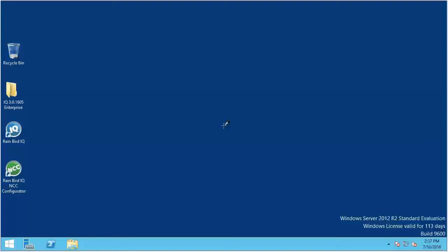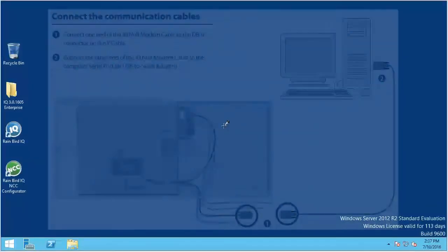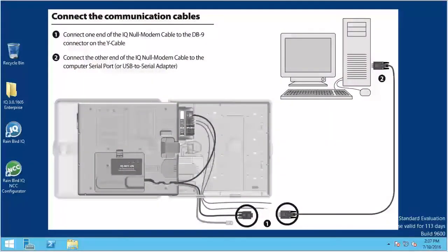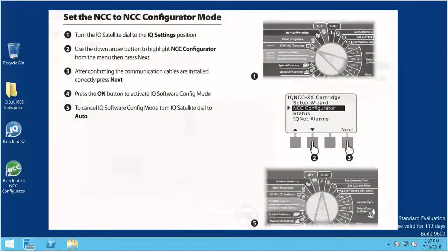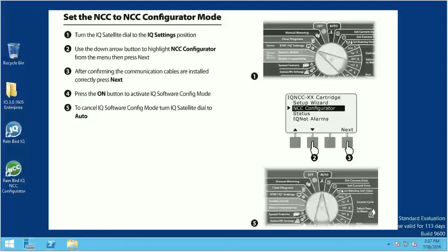Now we need to use the NCC Configurator software to assign an IP address to the NCC cartridge. Refer to this diagram to connect your cartridge to the iQ computer. Then follow these steps to activate the iQ software config mode. For more information check the iQ help files or the resources section of the RainbirdIQ website.